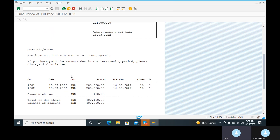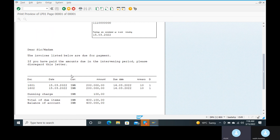If you are working in a bank, you will already know this process from the customer side — you will know when you are missing a payment. In SAP the same concept applies, and you can do it manually or directly. The SAP system makes it very easy.